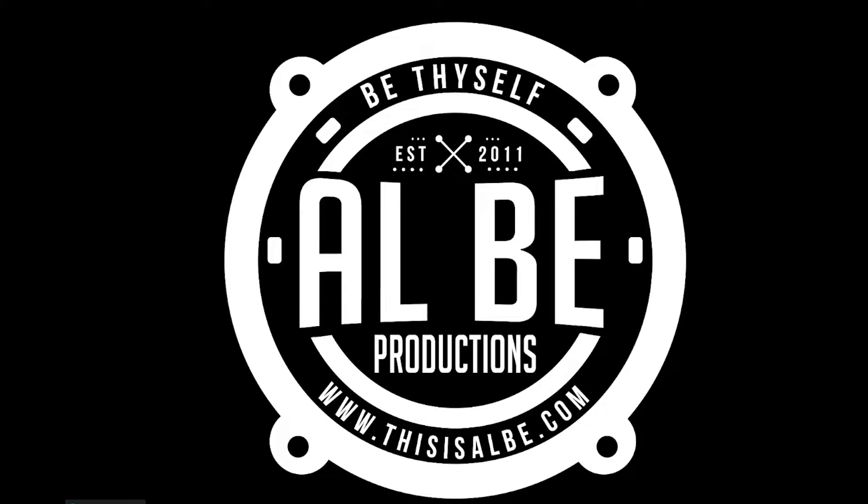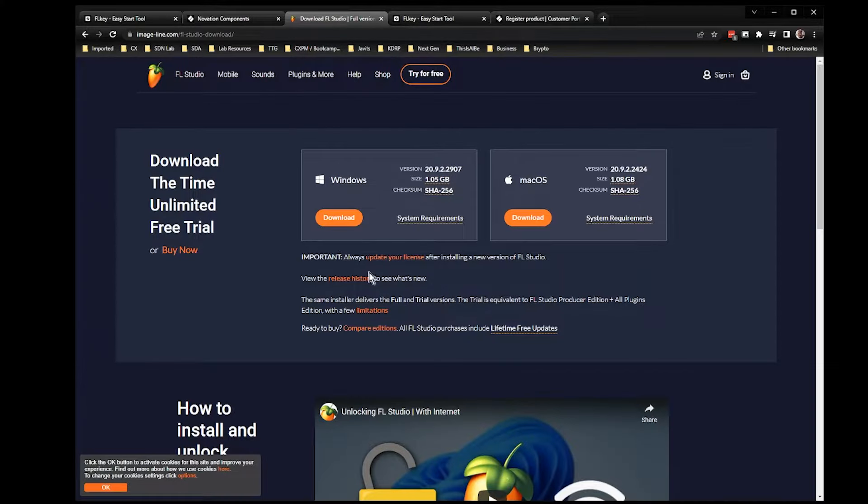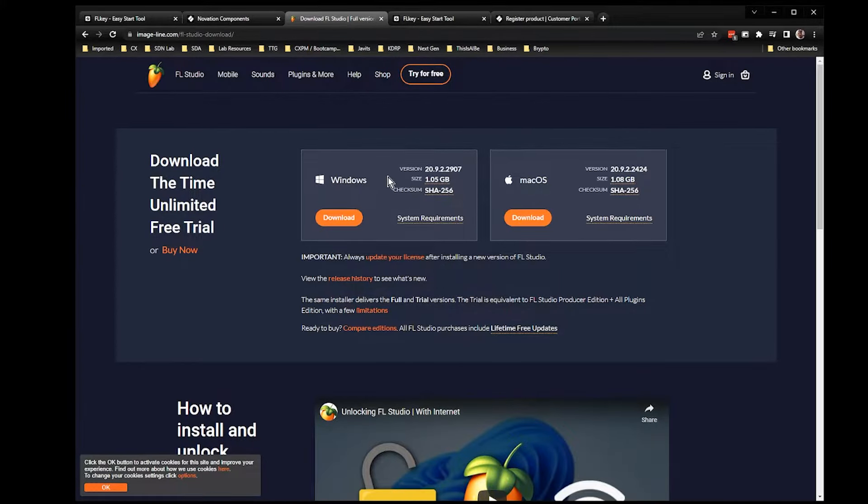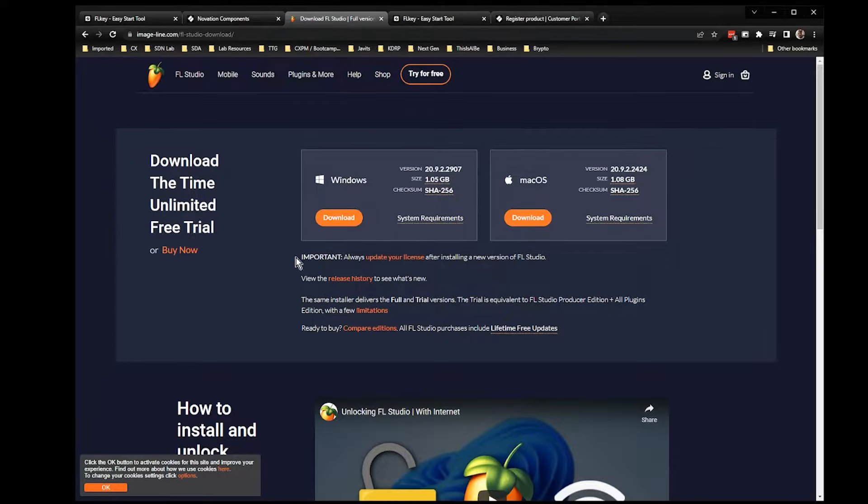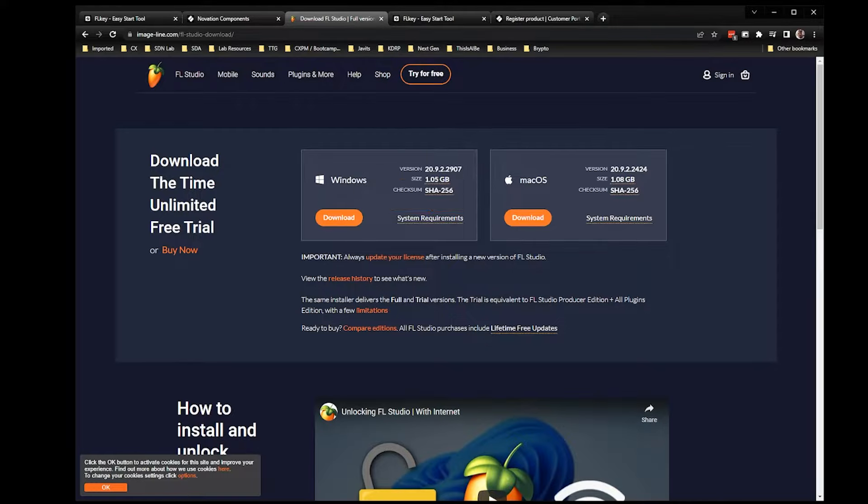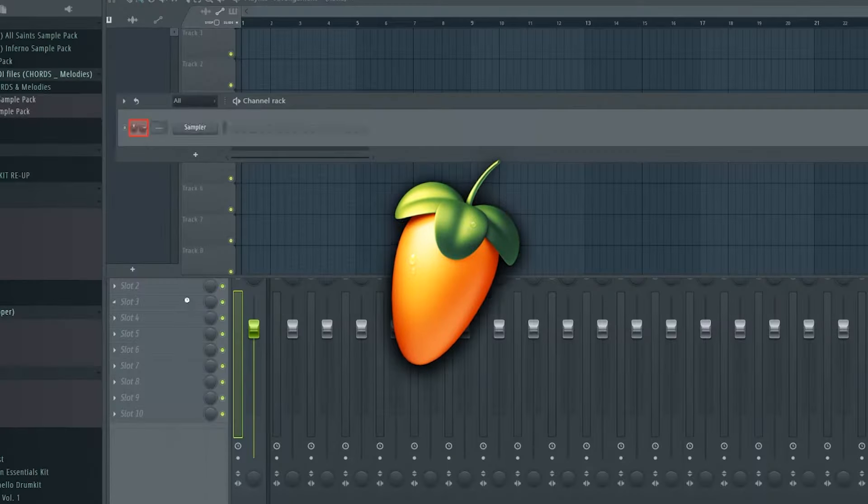So first thing you want to do is make sure you go download the latest version of FL Studio. You need version 20.9.2 at a minimum to get this to work, and I'll show you why in a second. But download the latest and run and install the latest version of FL Studio and make sure you're running at least 20.9.2. Then you're going to open up FL Studio.